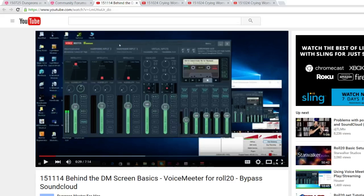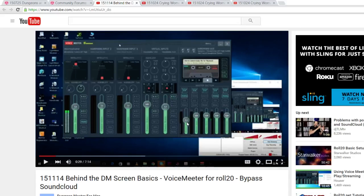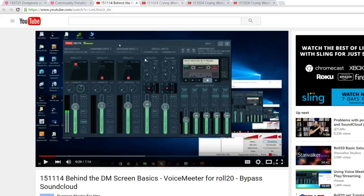I talk about using Voice Meter and I also get into changing your voice and things like that. All kinds of cool stuff you can do using this particular program, highly recommend it.